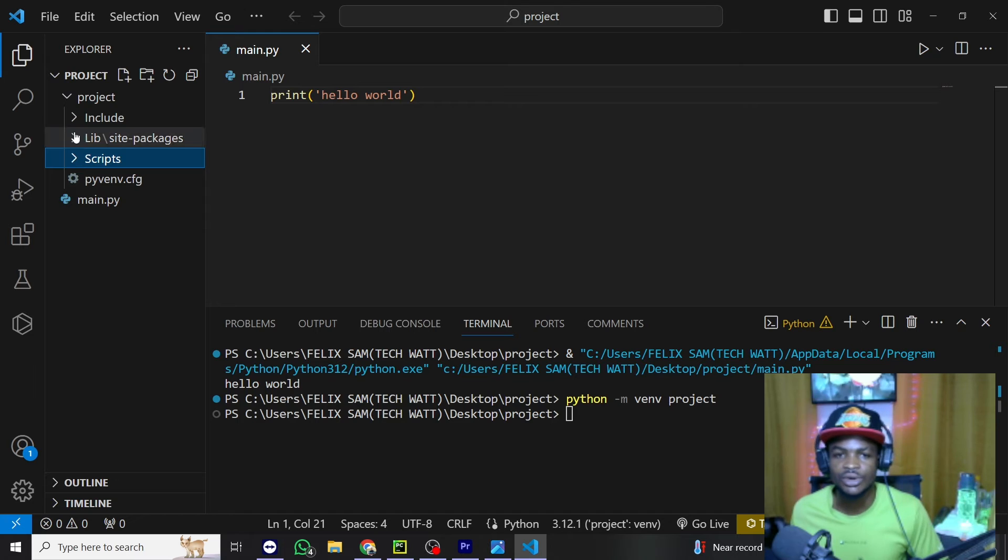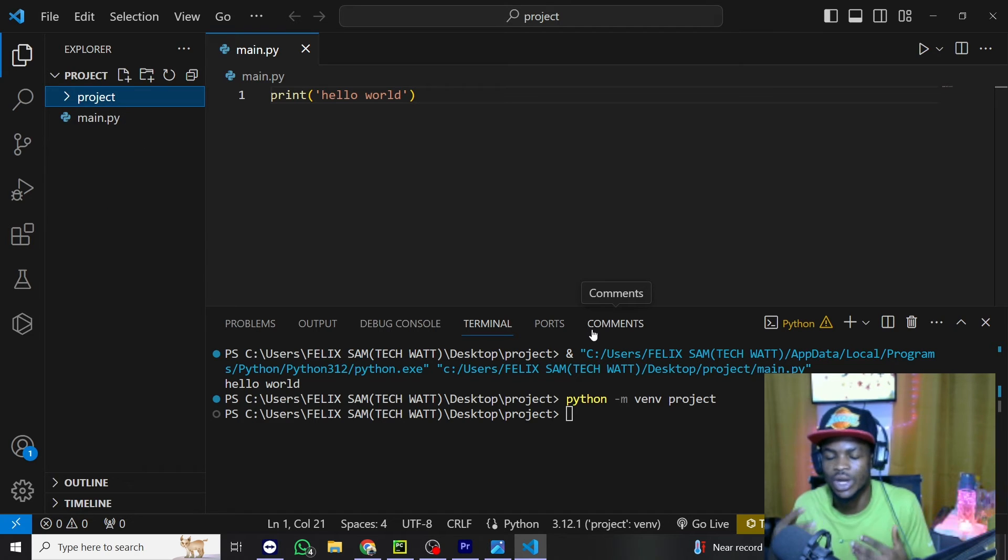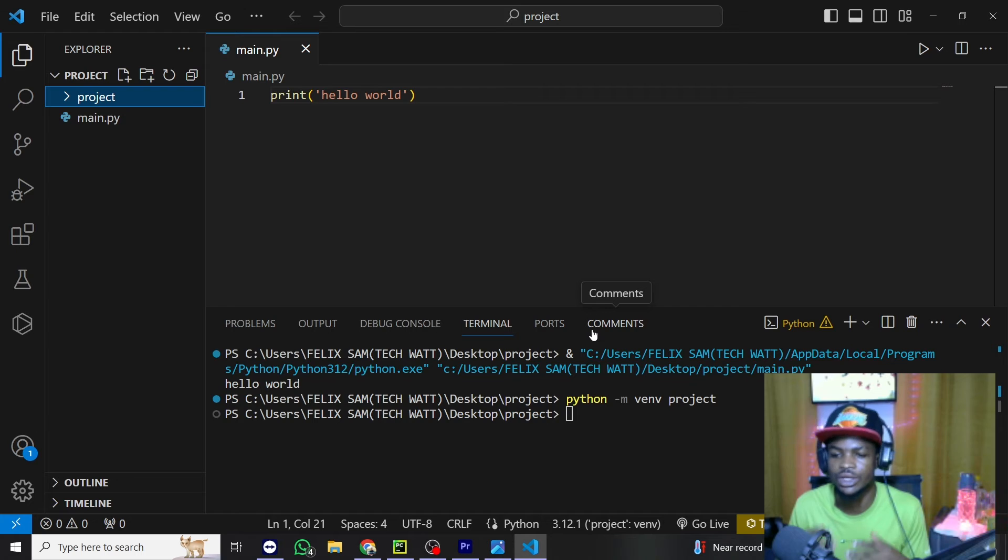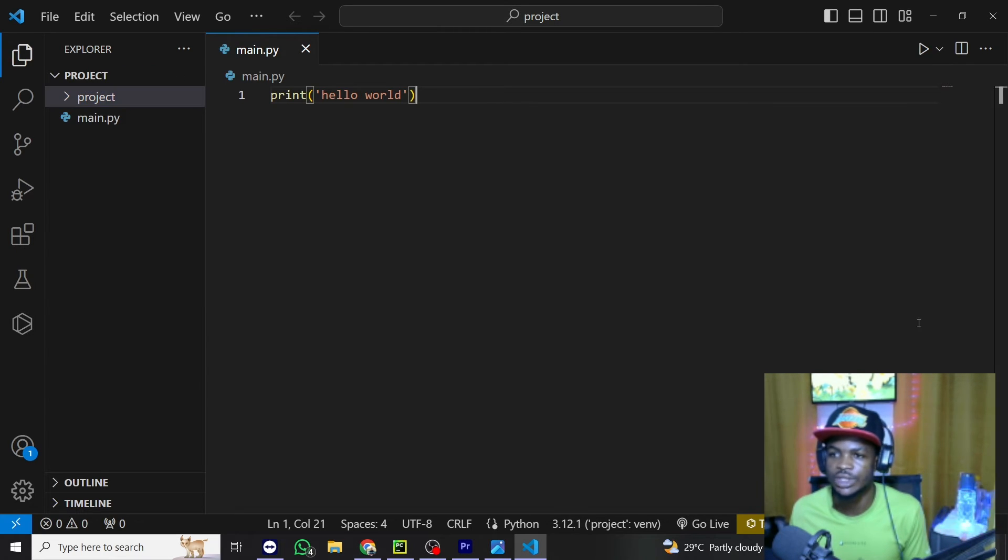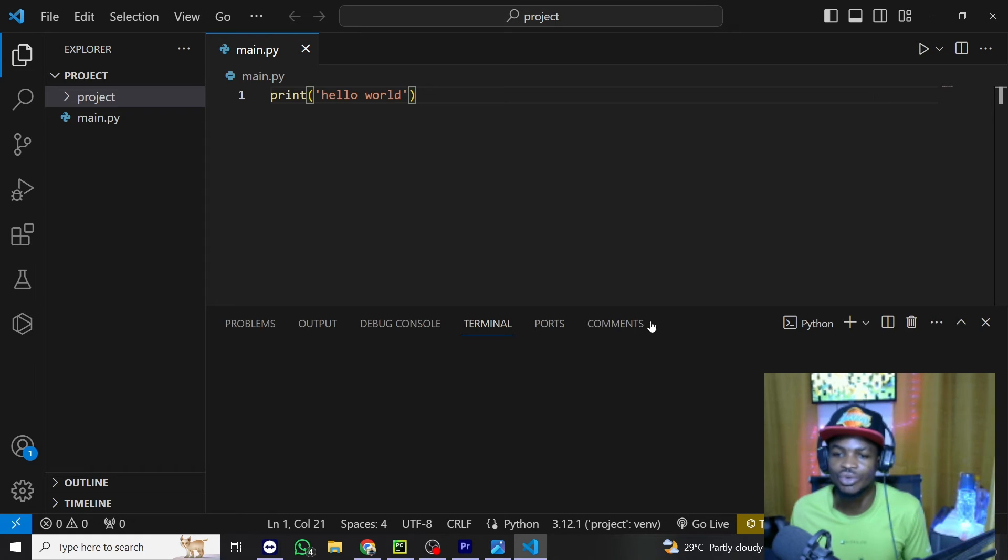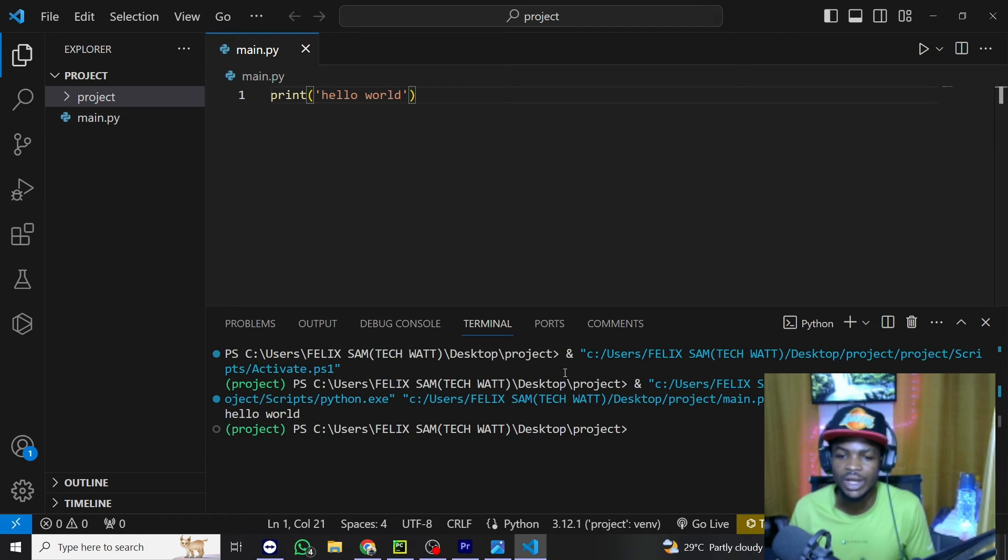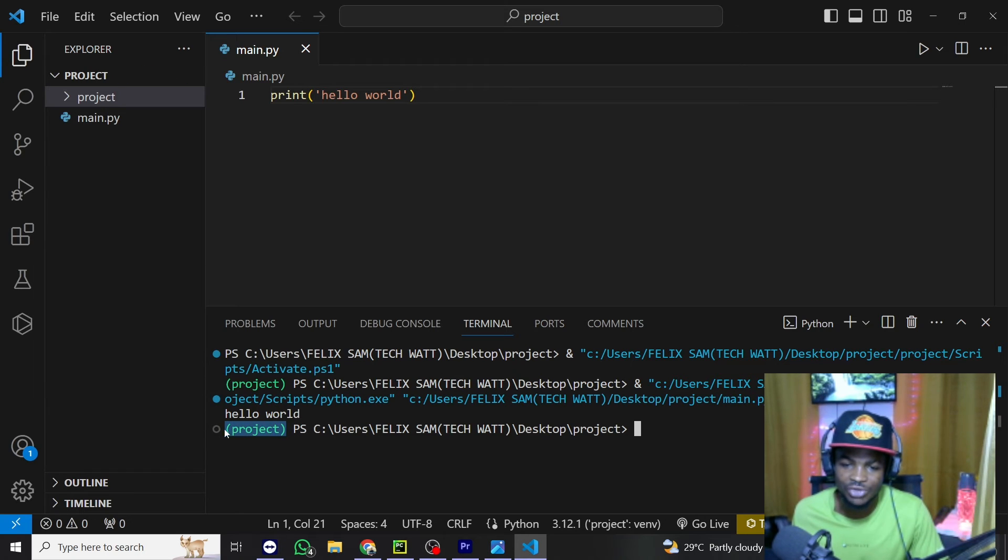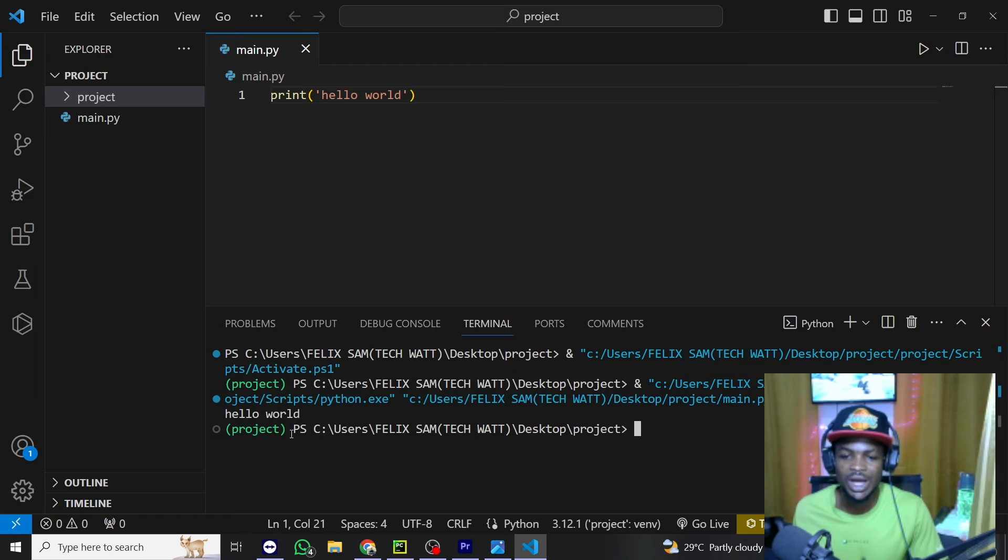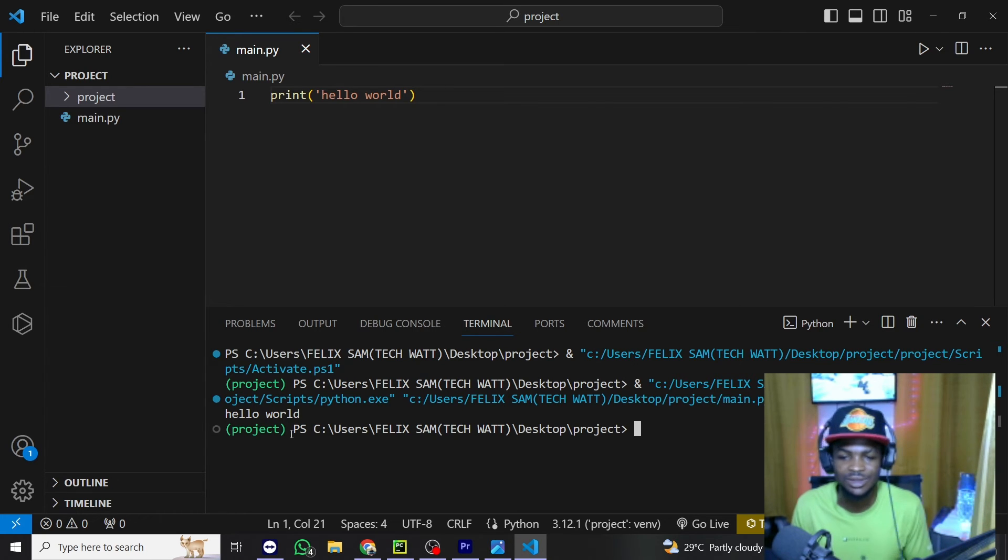So after creating a virtual environment, what is next? The next thing is to activate this virtual environment so that you can install packages. So the simple way of activating this virtual environment is to close this terminal and you can run your code once again and this will go ahead and activate it. So right here now you can see we have the name of our virtual environment which is project here and this shows that we are utilizing the virtual environment.